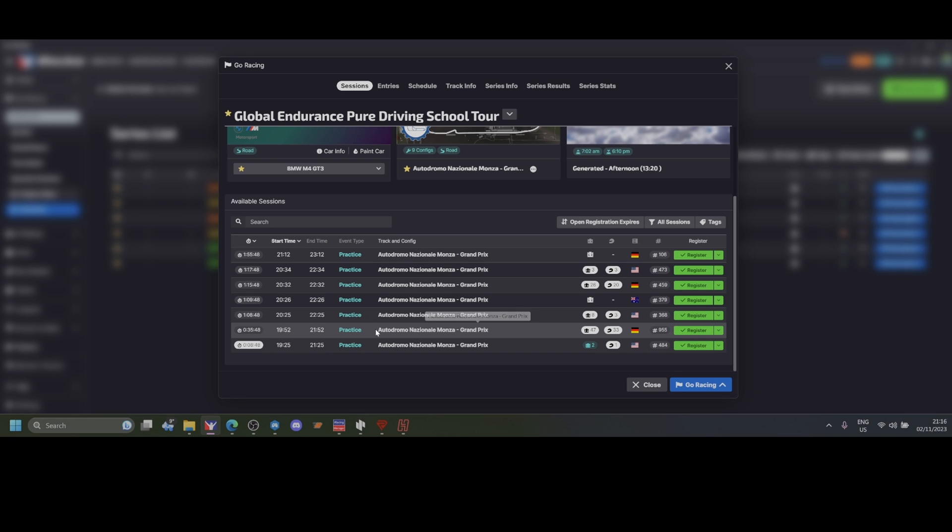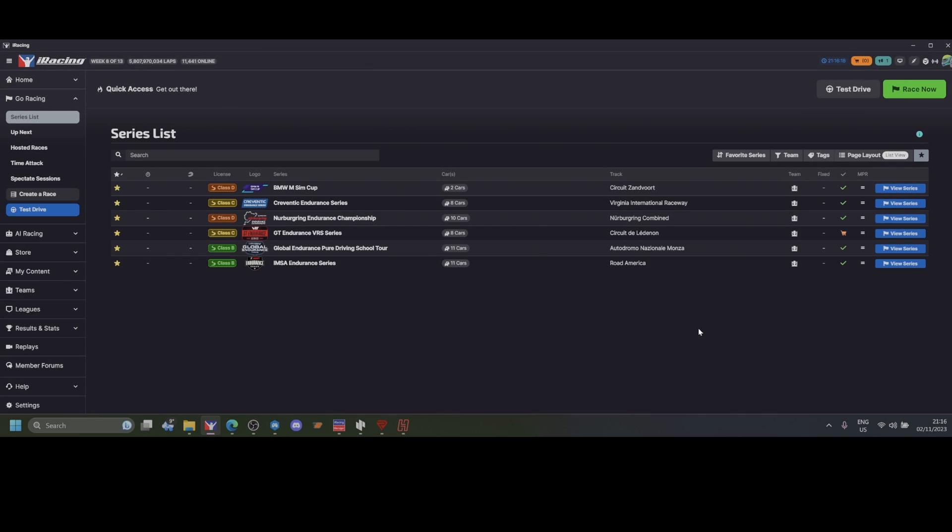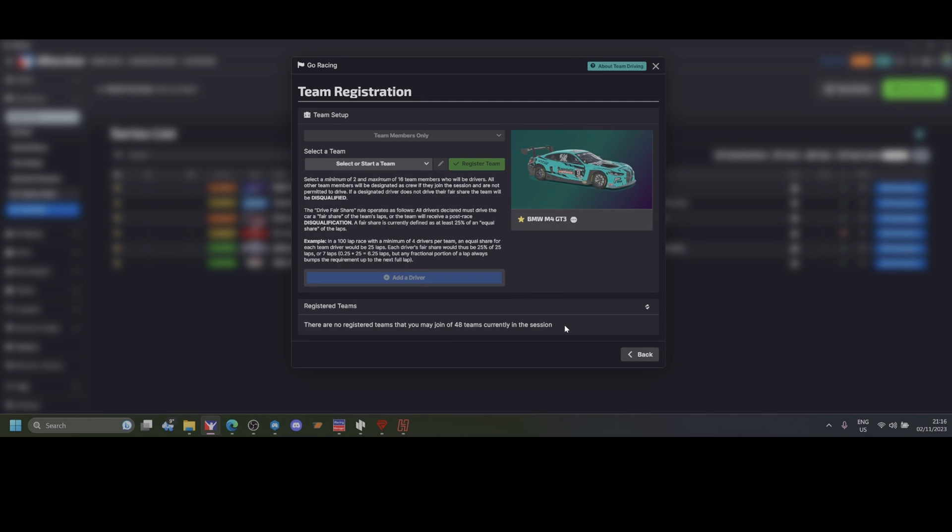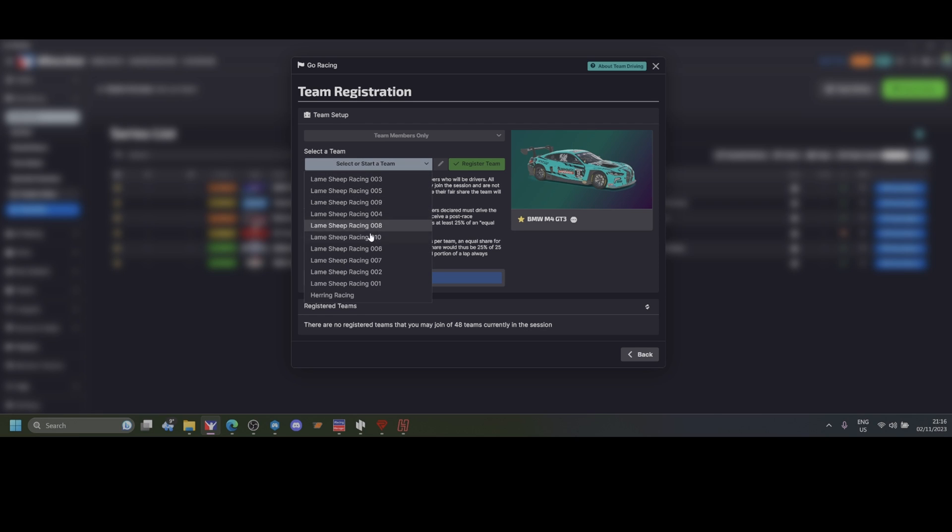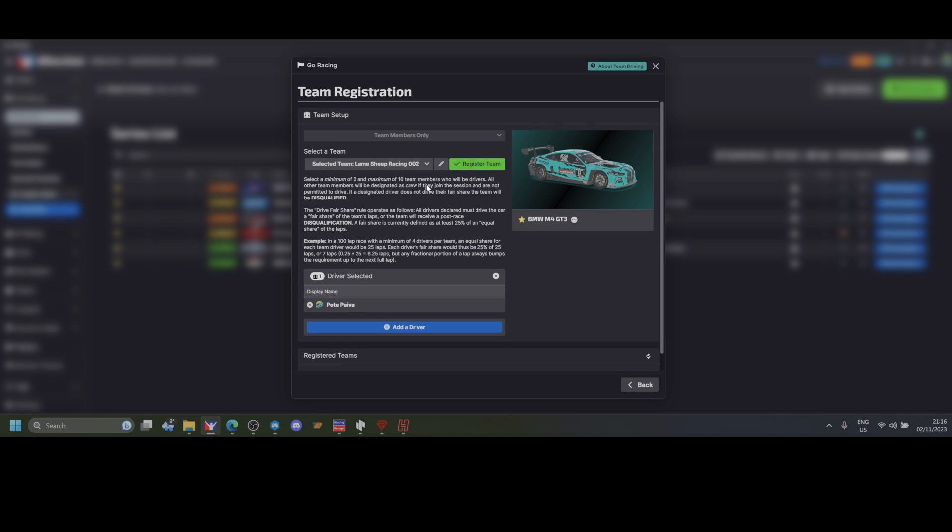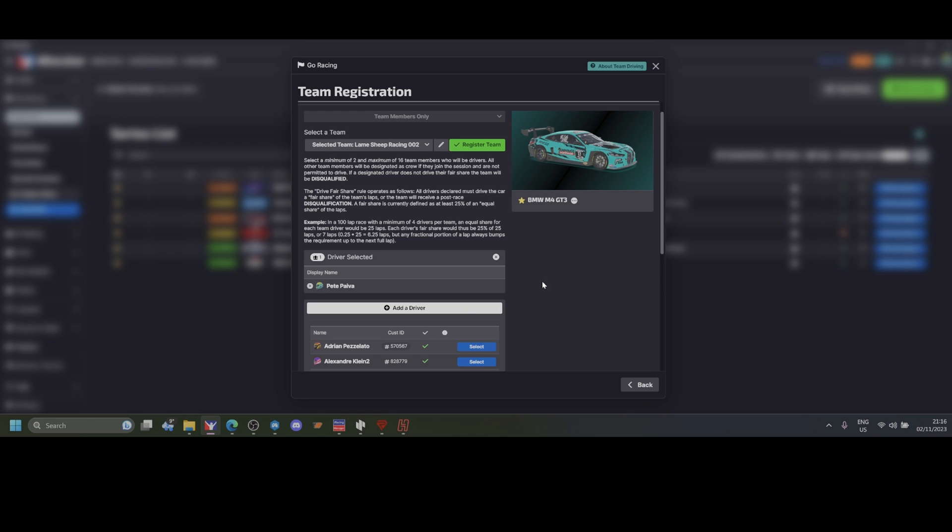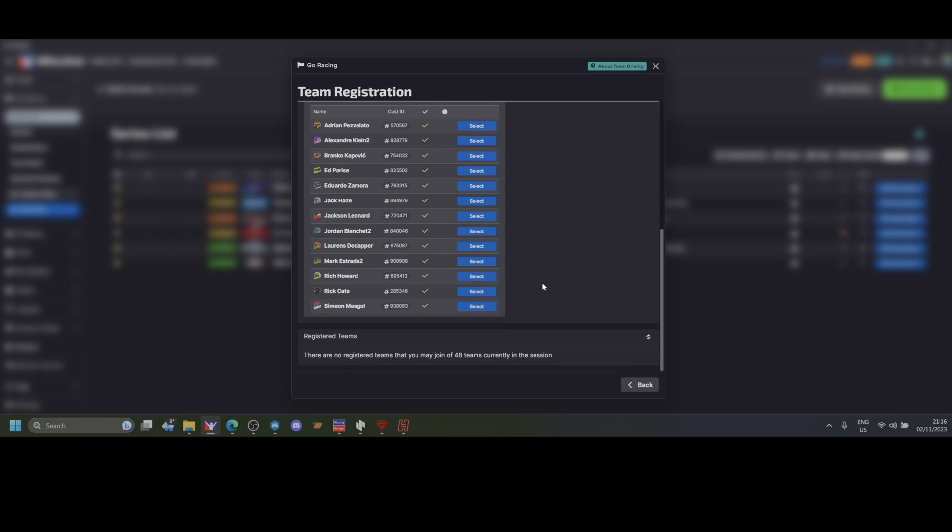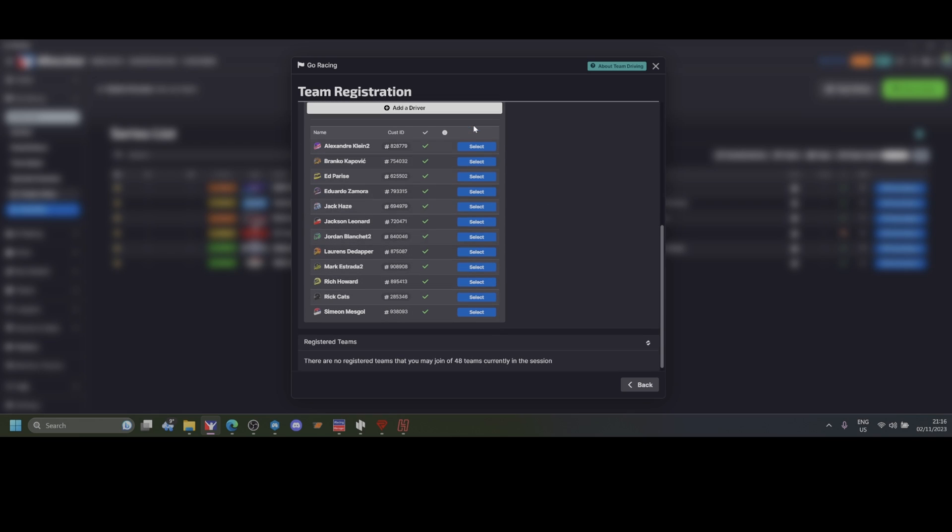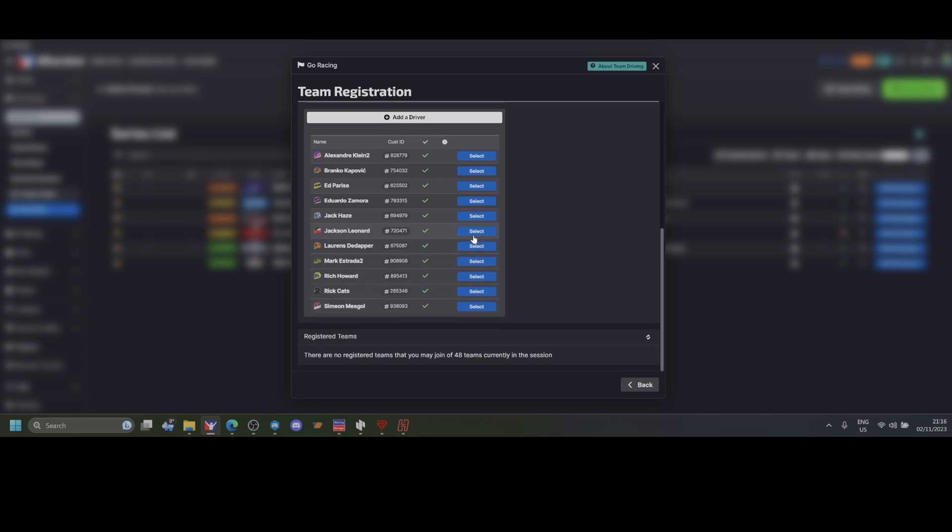Let's assume this is the race. I come here and register the team. Let's say I've been assigned to Lame Ship Racing 2. I find Lame Ship Racing 2 and I do not press the green button. What I do is add the drivers - I'm one of the drivers. I'll list Adrian, I'll list Jordan, and I'll list Simon.